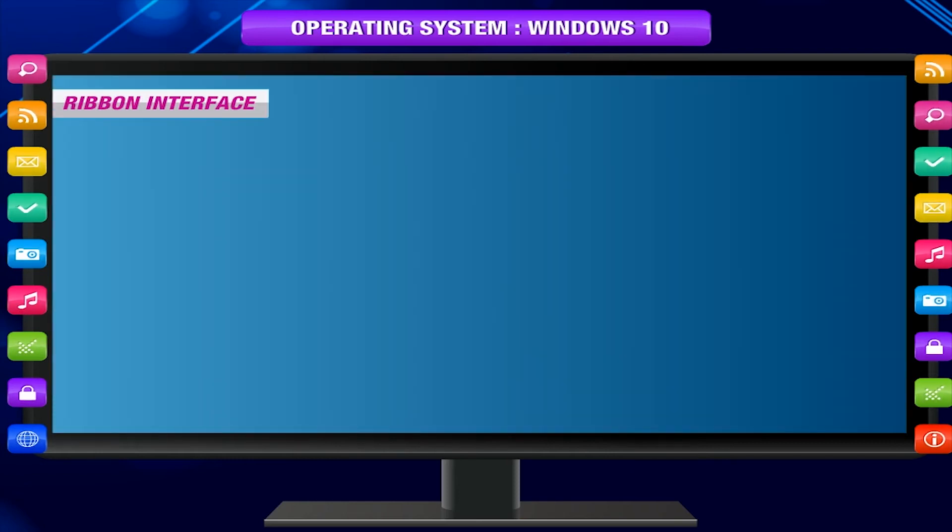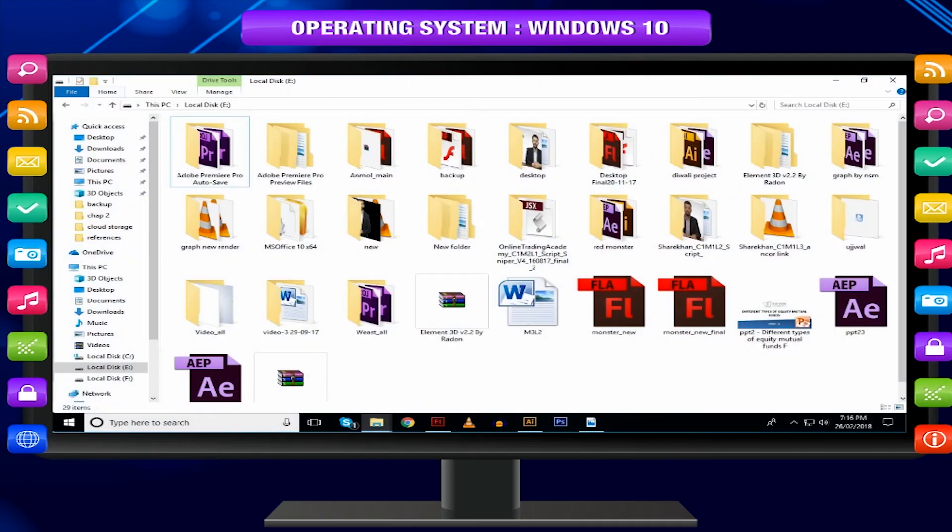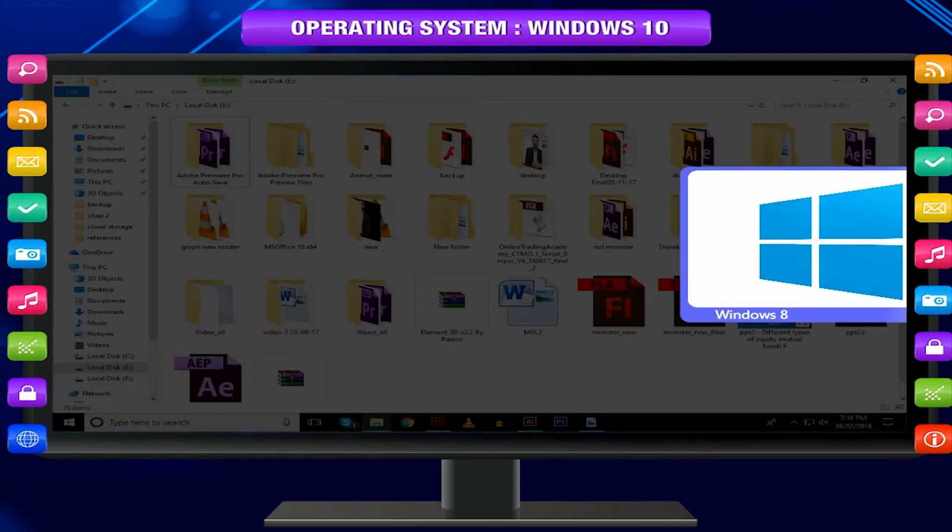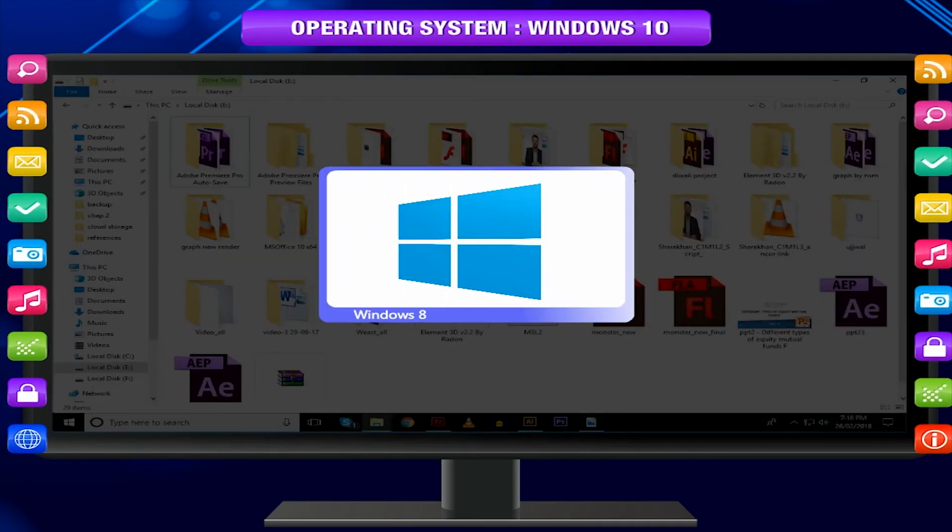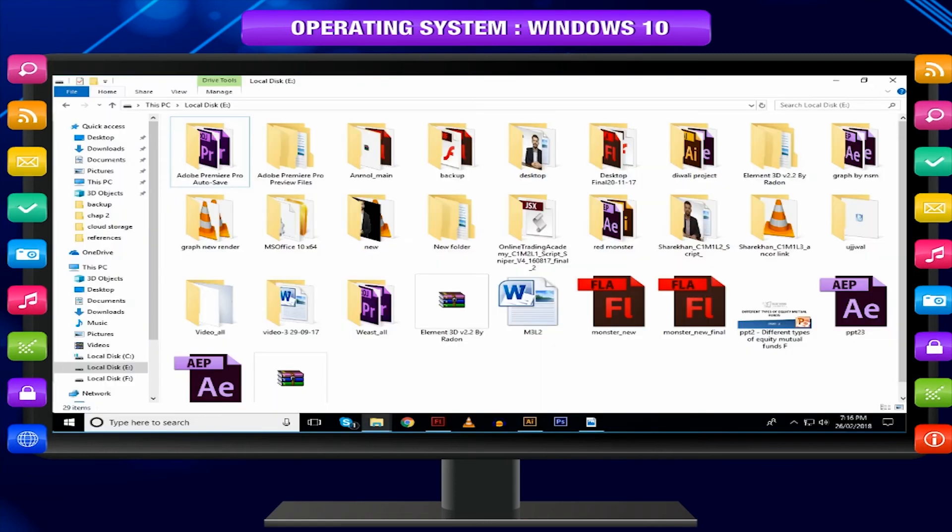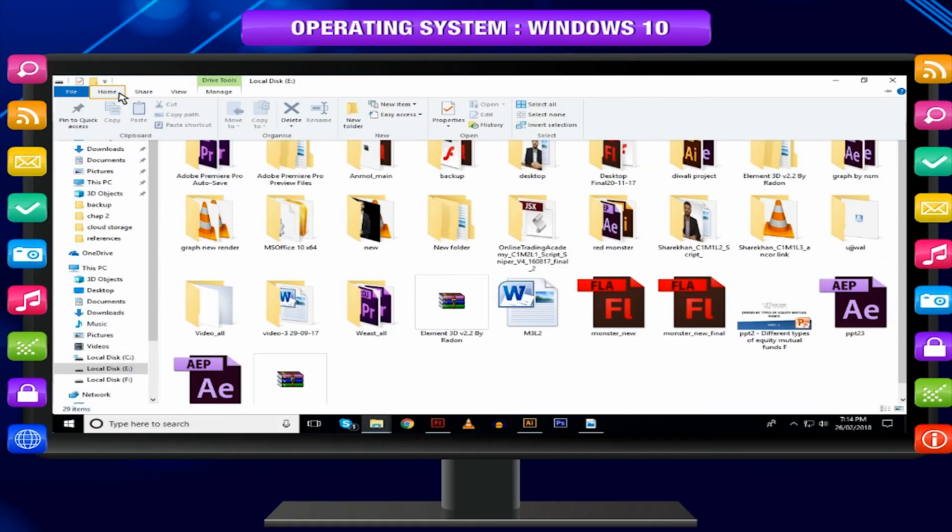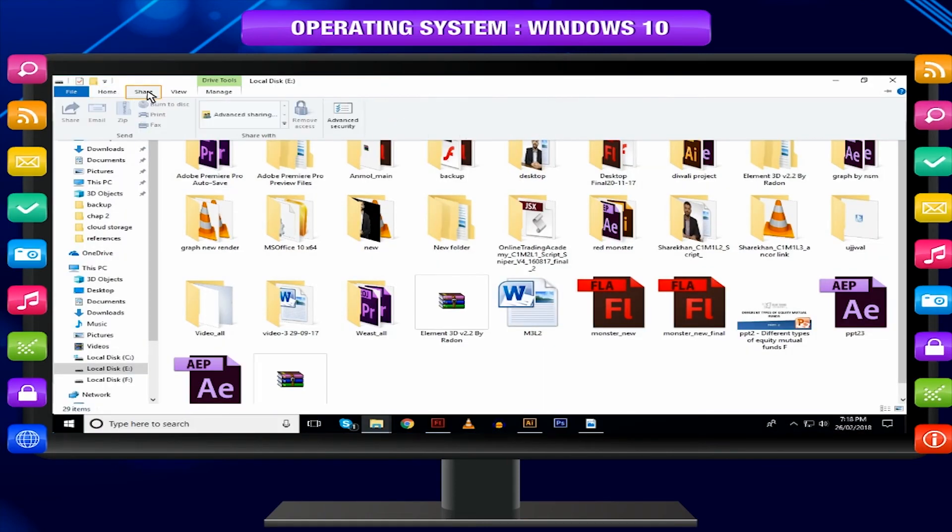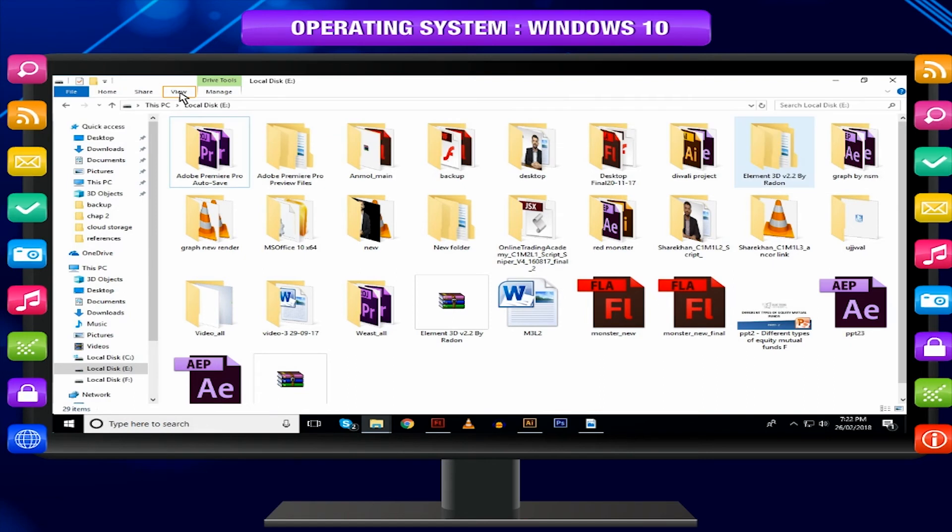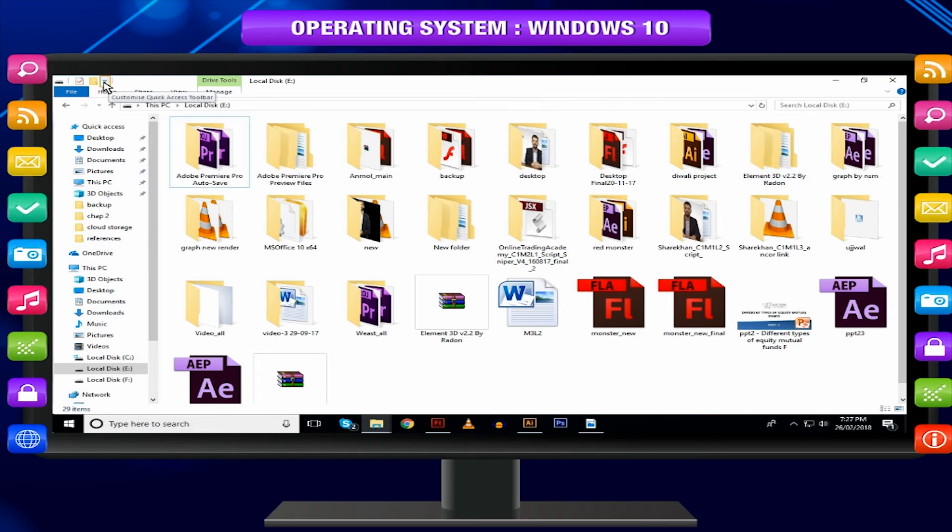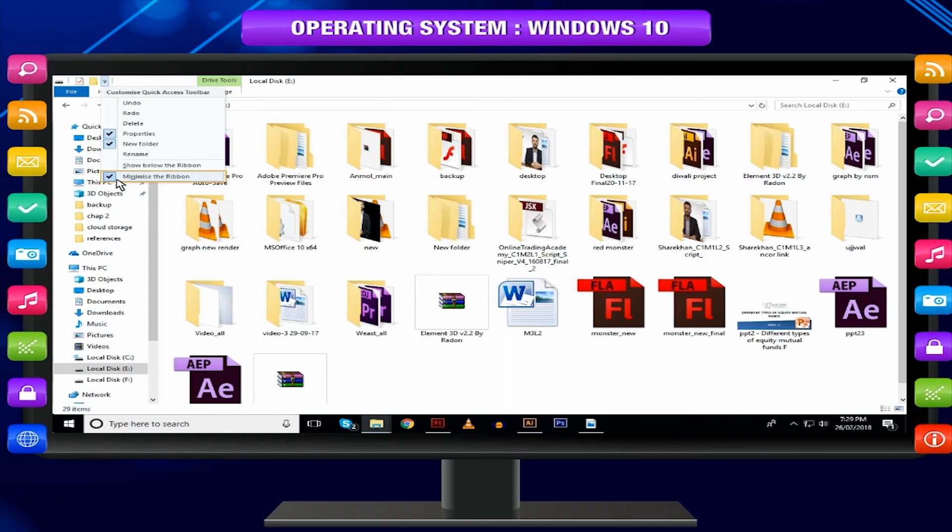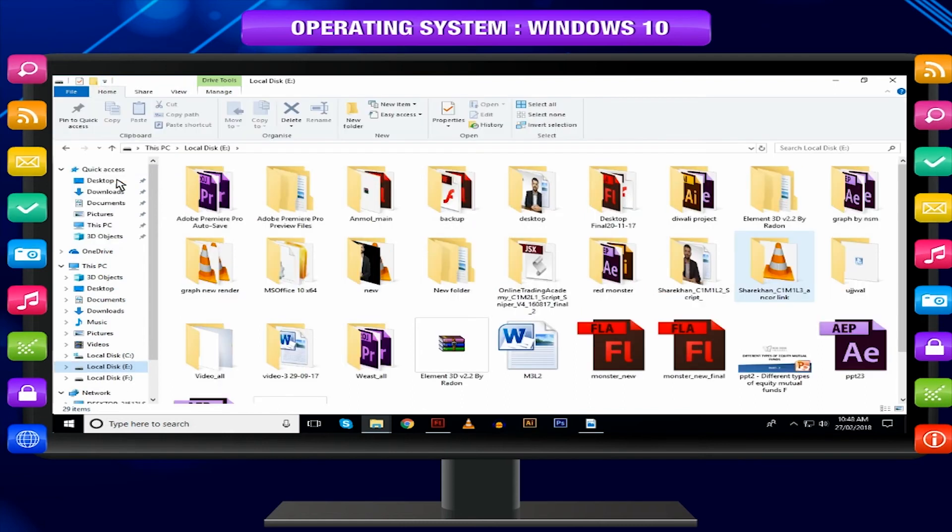Ribbon Interface. More advanced functions are available in the Ribbon interface introduced in Windows 8, which you can open by clicking Home, Share, or View. You can make this area visible at all times by clicking the down button next to the folder name in the window header, then deselecting Minimize the Ribbon.